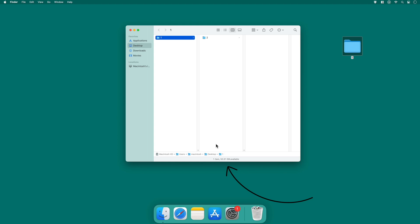This quick and easy method allows you to enhance your file management experience on macOS by making the status bar readily accessible.